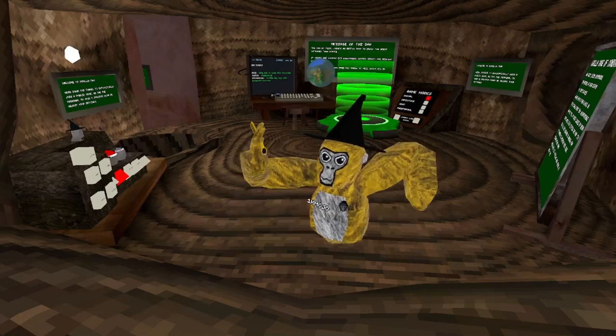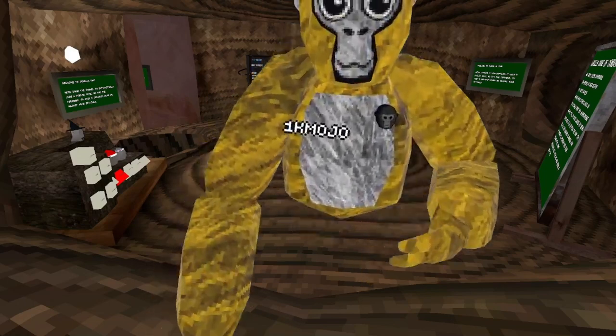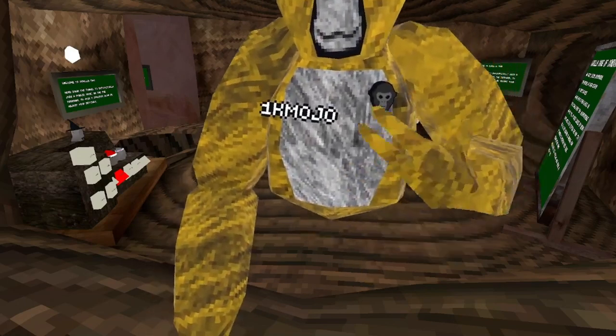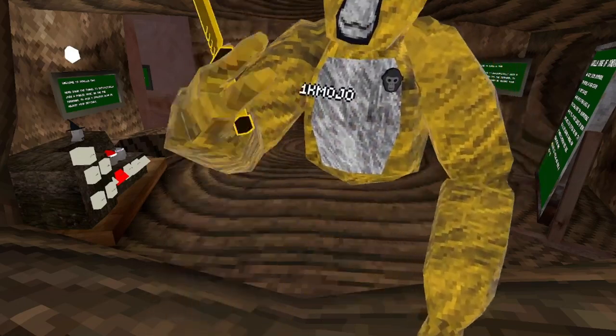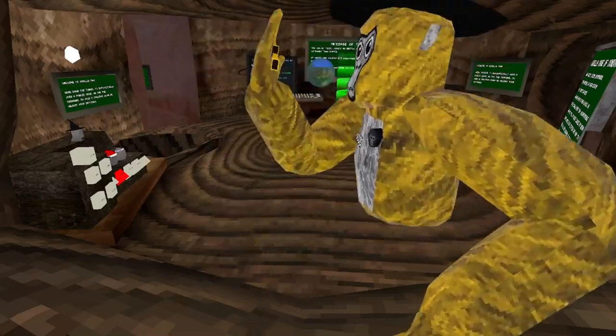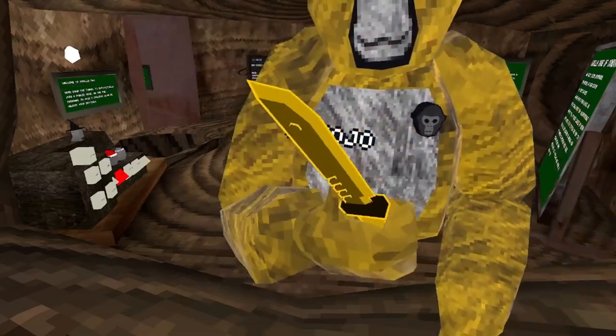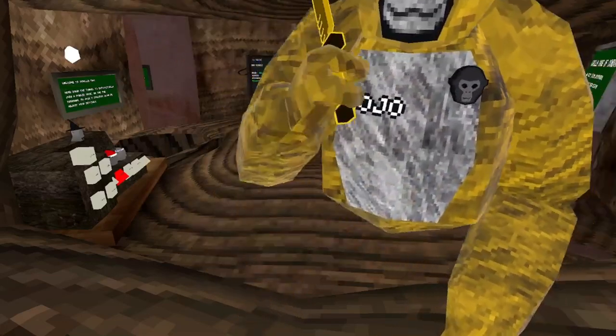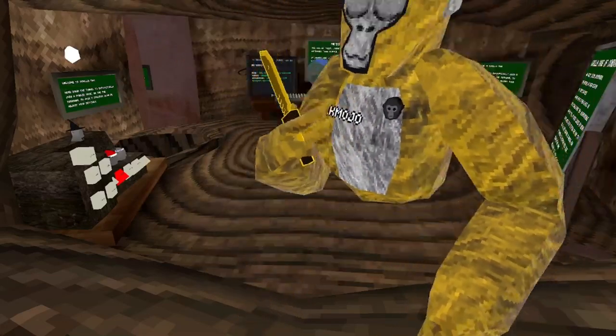Hello everyone! So today, you might be wondering why the heck am I yellow and why does my name say 1K Mojo? We are so close to hitting 1K. And I have a dagger. And guess what?